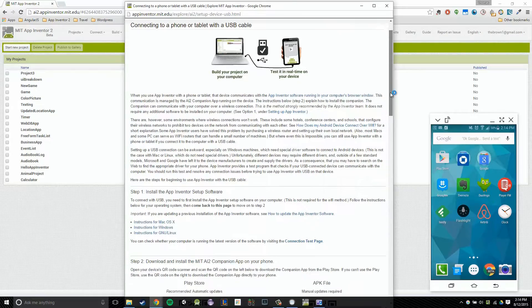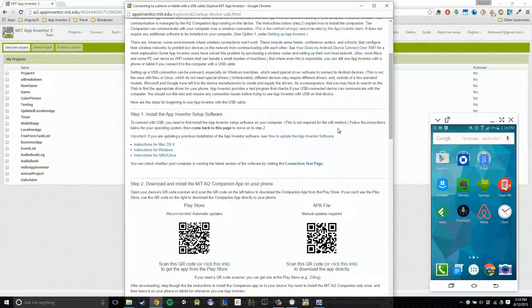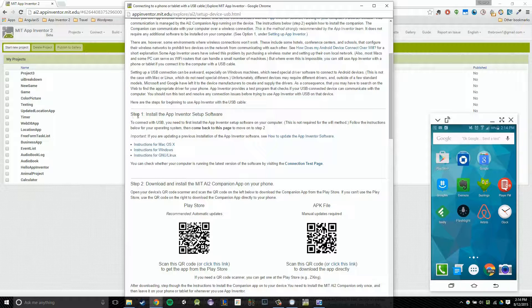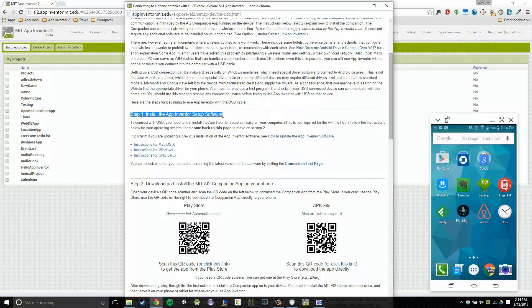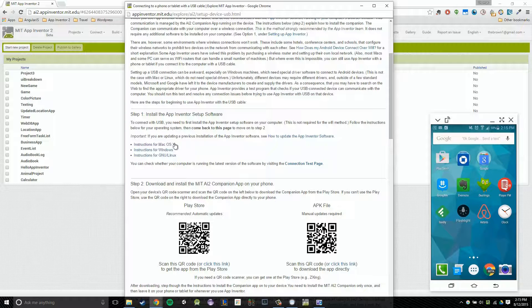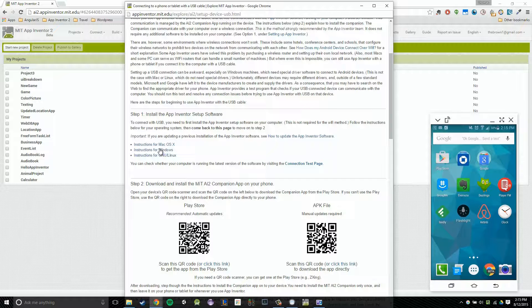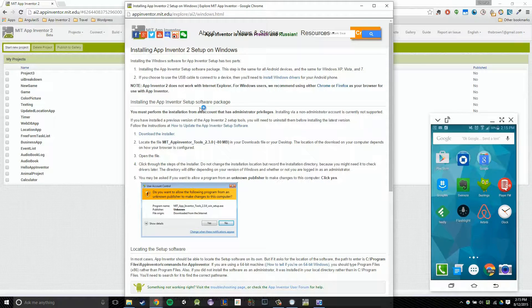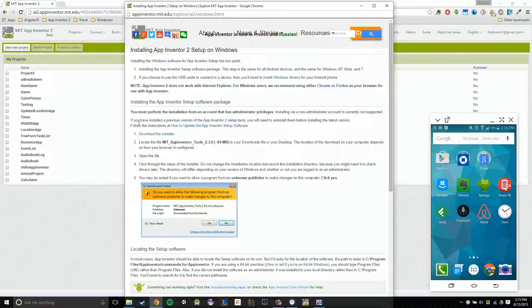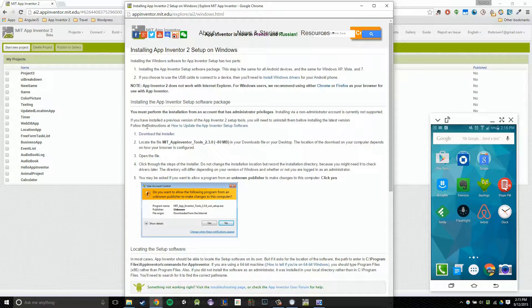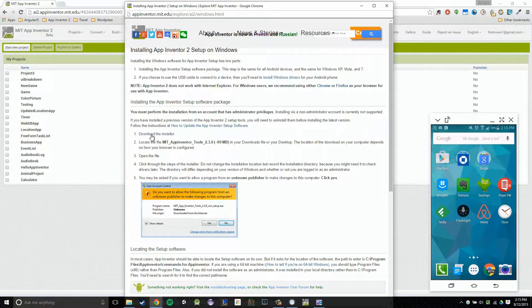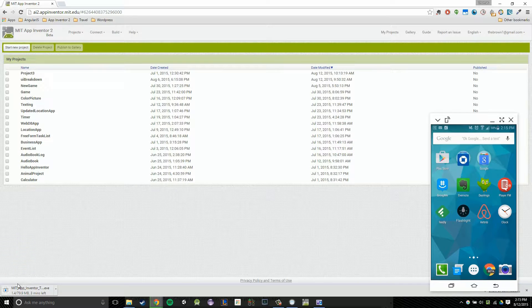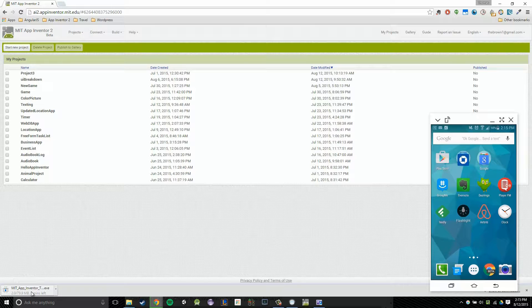From there, depending on what kind of operating system you're currently working with, you're going to click on the appropriate link under Step 1, Install the App Inventor Setup Software. So if you have a Mac computer, you'll click the first link, Windows the second, and finally Linux the third. I have a Windows operating system, so I'm going to click the second. So I'm going to click the second here, and then on the following page, you're just going to click on Download the Installer. So number one here. Once you do that, if everything went properly, you should have the file or program downloading.